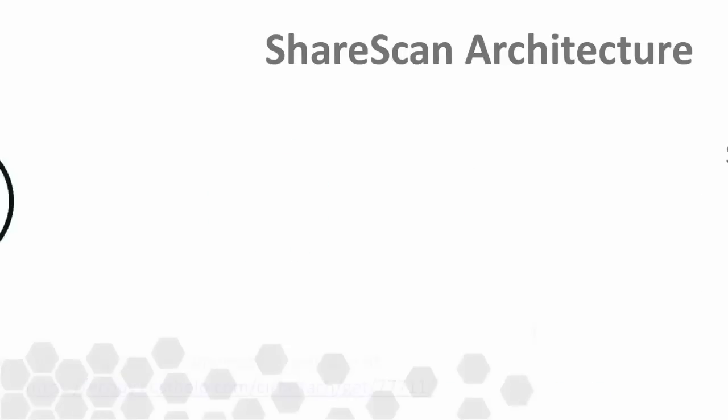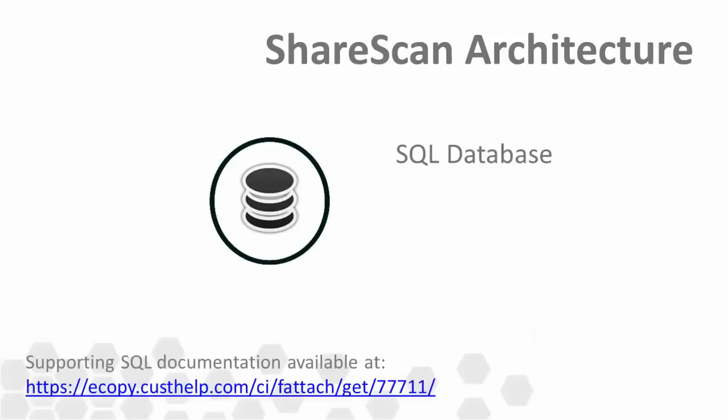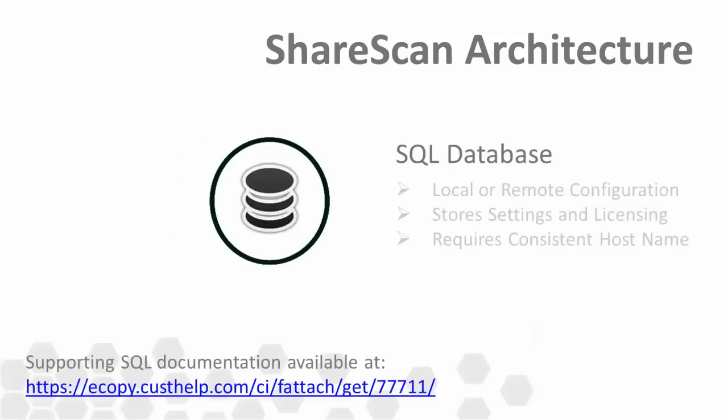The SQL component, which can reside either locally or remotely, stores all ShareScan configuration and licensing information. This includes system settings, connector settings, as well as service and extender settings.